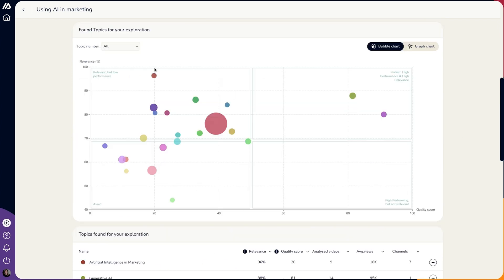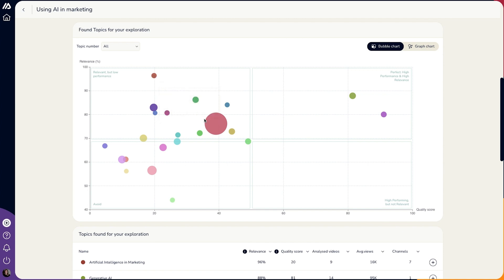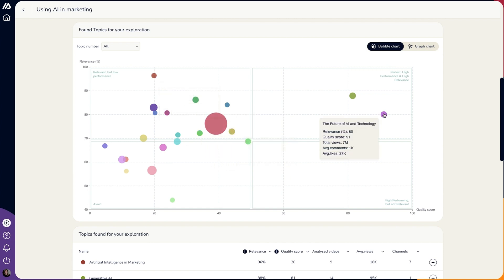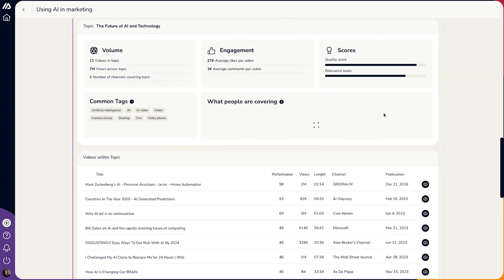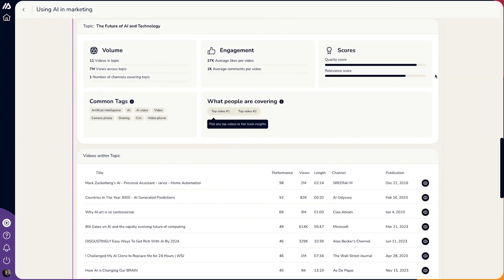Makersuite's AI also generates a four-quadrant chart that breaks down which high-performing videos are also highly relevant. When you click on a specific topic on the chart, you'll see stats on volume, engagement, and related video content.